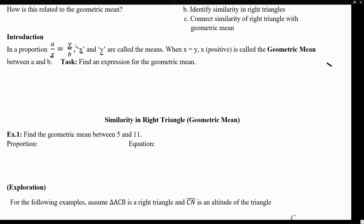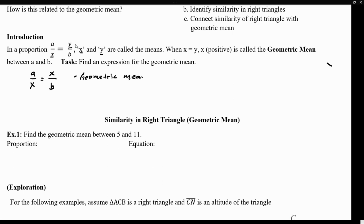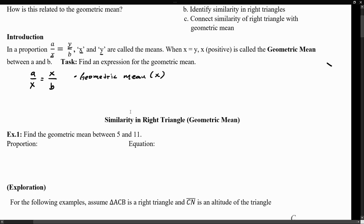But whenever they are equal to each other — whenever they happen to have the same variable or the same value — if we let x equal y, in other words, if they happen to have the same variable or the same value, we call x to be the geometric mean. So whenever you have proportions equal to each other, and the denominator of one proportion is equal to the numerator of the other, then we can call that variable to be the geometric mean among those two proportions.